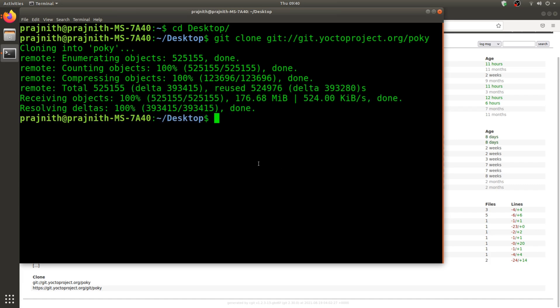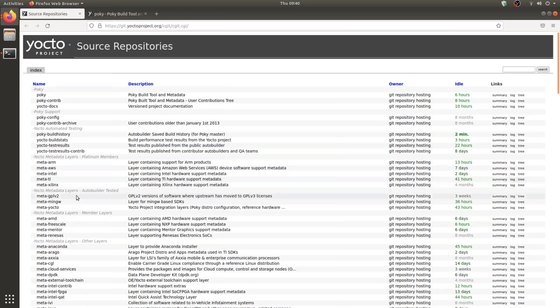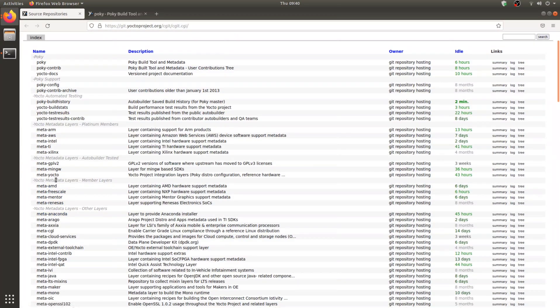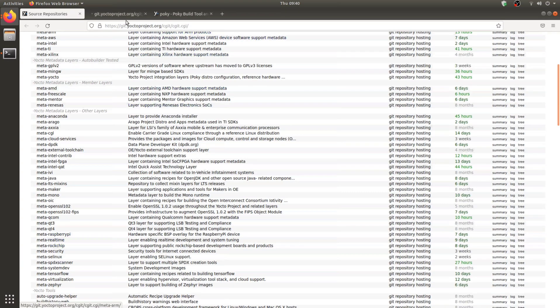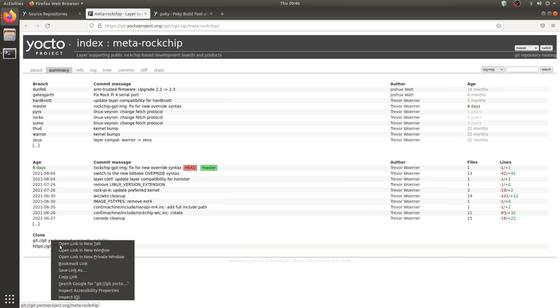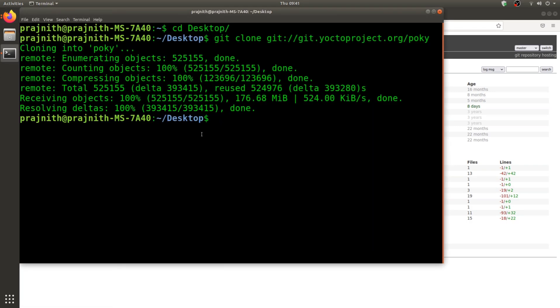I'm going to fetch the Rockchip repository right now. You can find the Rockchip here. I'm going to copy the link and proceed as earlier. Once the Rockchip is cloned, the Rockchip has dependency on ARM and the OpenEmbedded.